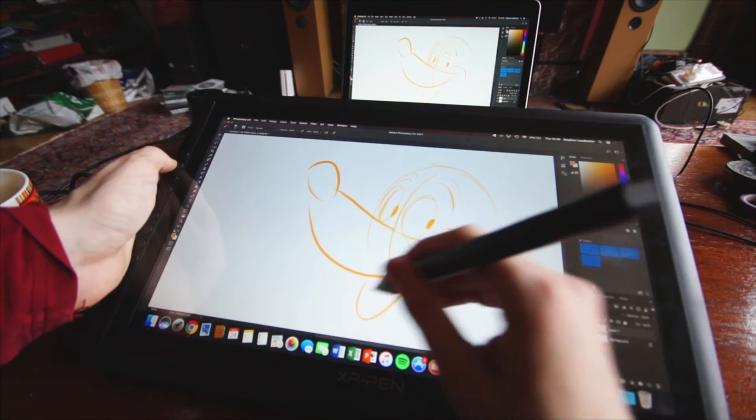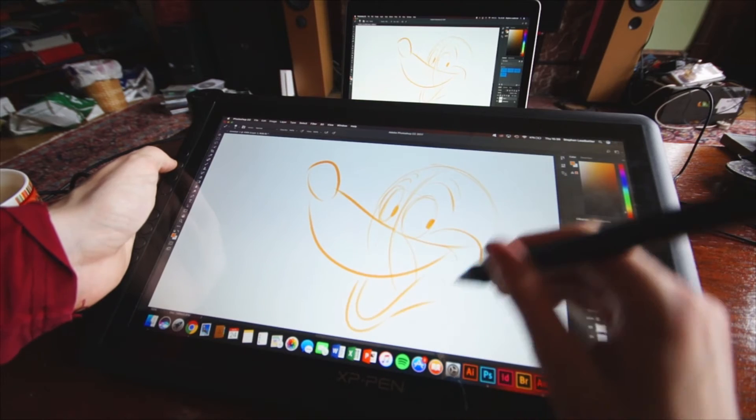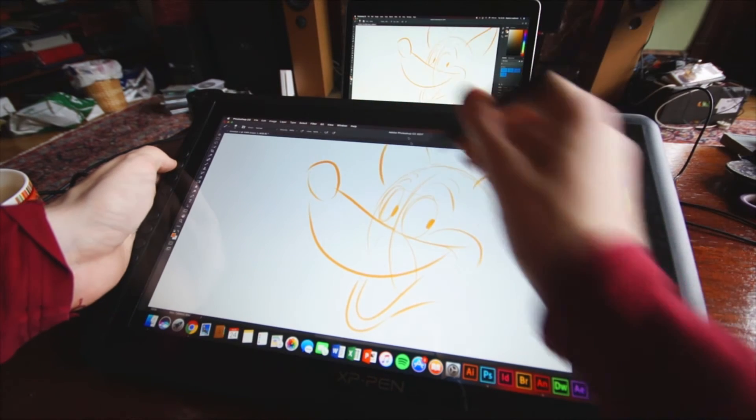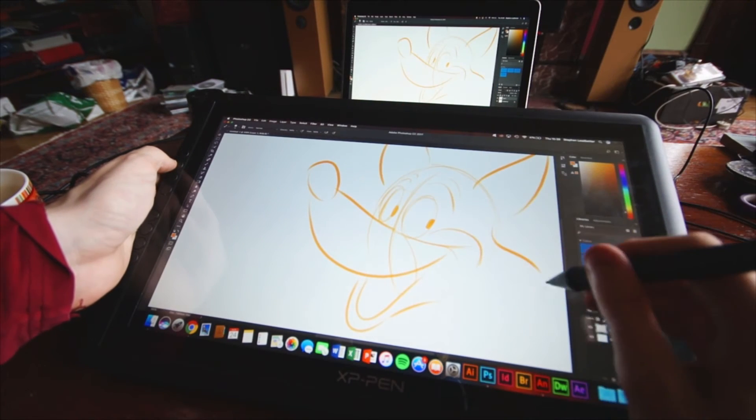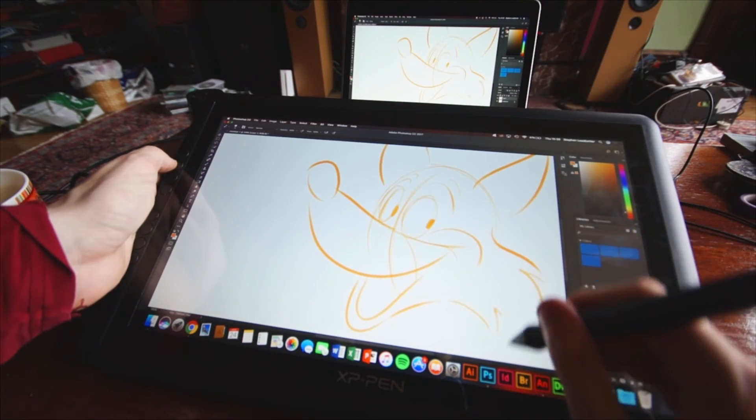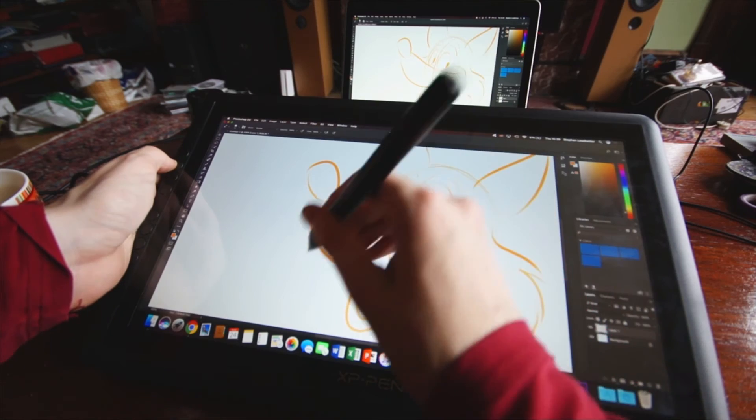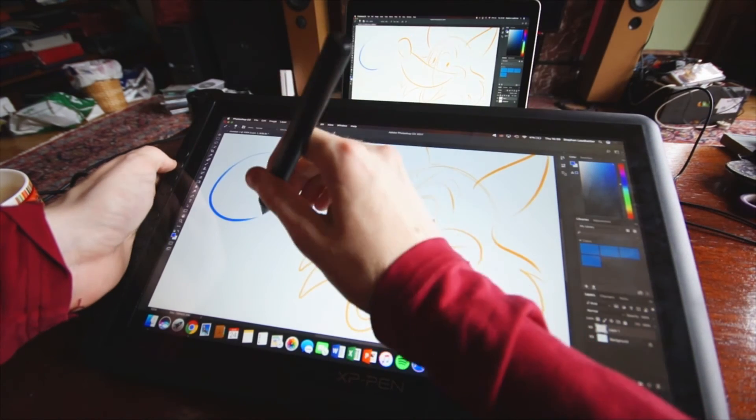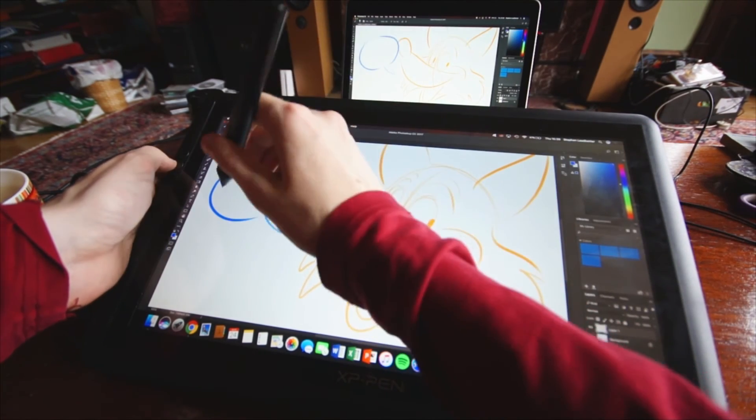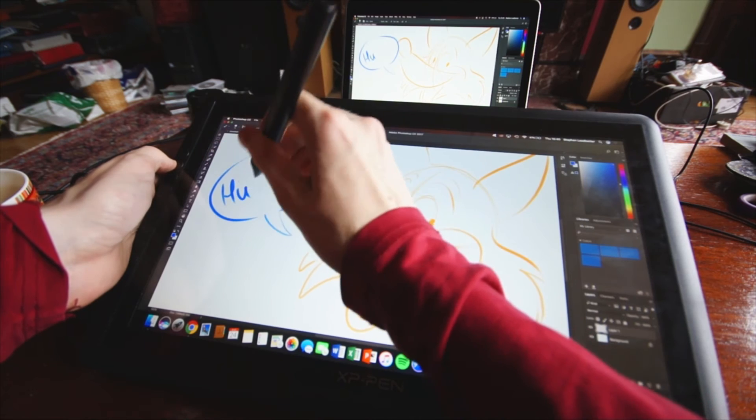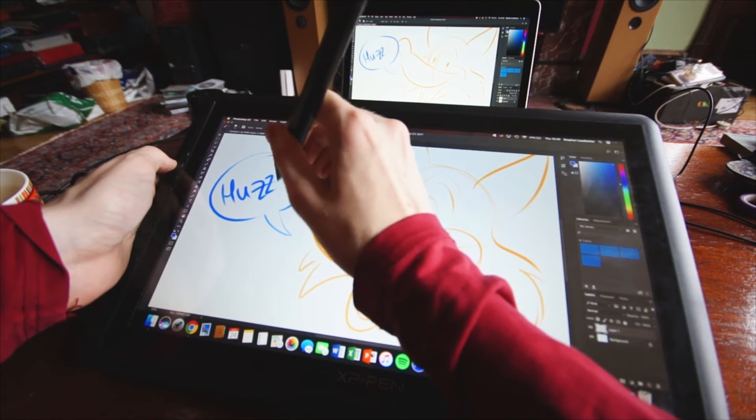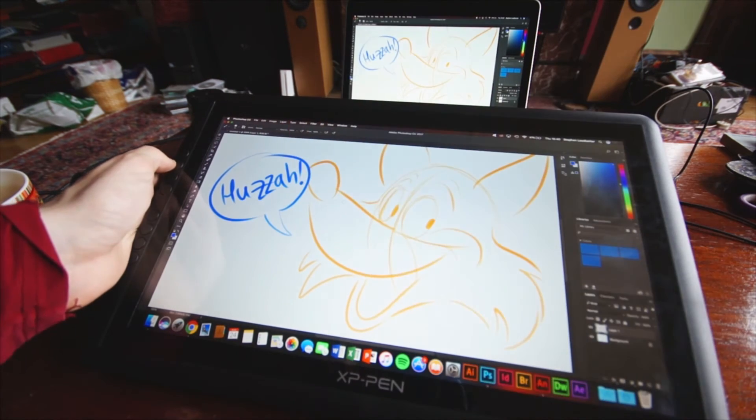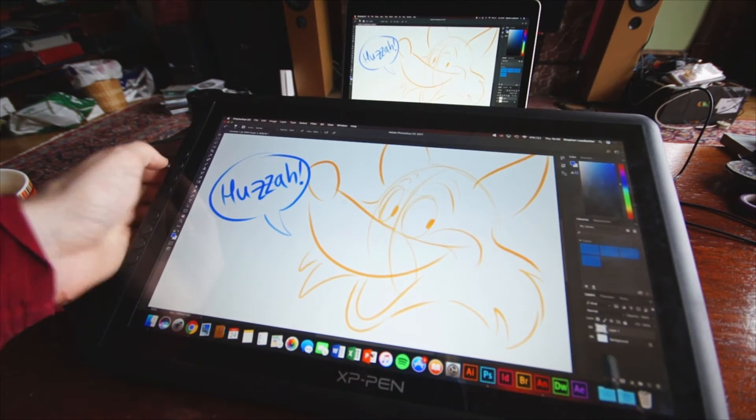On Photoshop CC, the brushes transitioned from thin to thick, and transparent to opaque, just how I like it. The more recent version of Photoshop seems to have smoother lines than CS6, which is a rare case for Adobe.